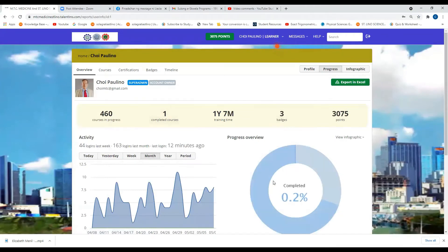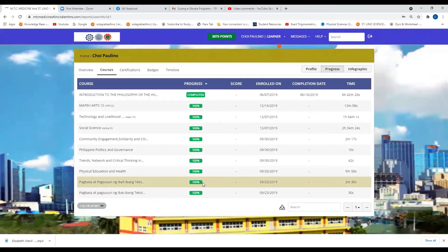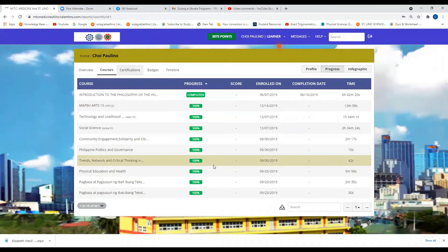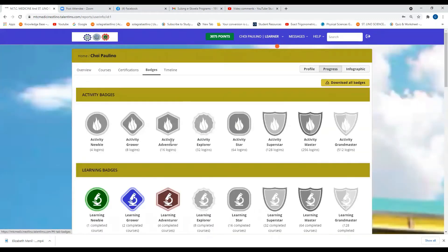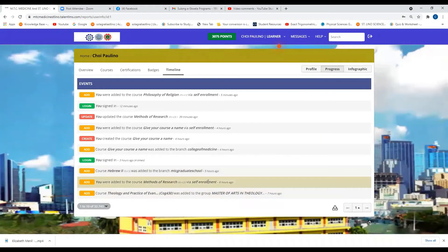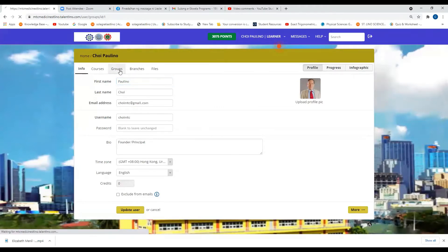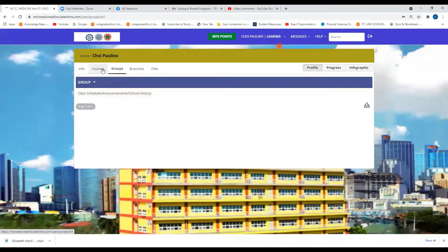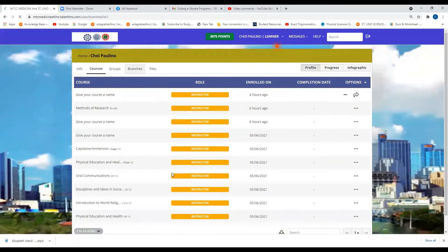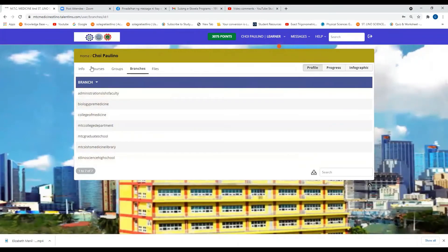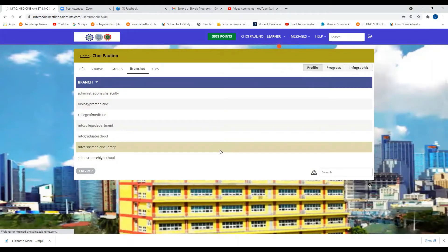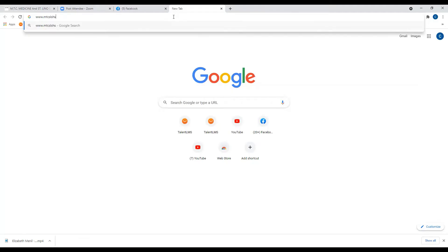For example, if you want to check your progress, you can see — like this — you can see 100% and your badges. Then your profile: this is your profile, your username and password. And then your groups, your courses, your branches. You can also see sms-hs.edu.ph.